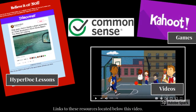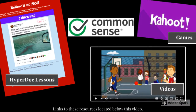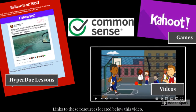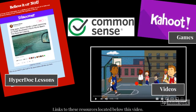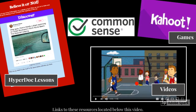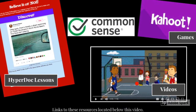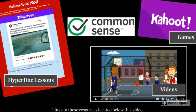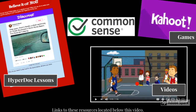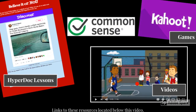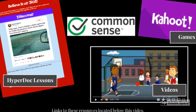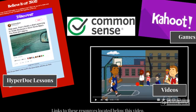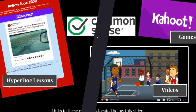As teachers and parents, there are a number of ways we can teach our students about website evaluation. Hyperdoc lessons, videos, resource websites, and games are all great ways to ensure our students are knowledgeable consumers of internet information.